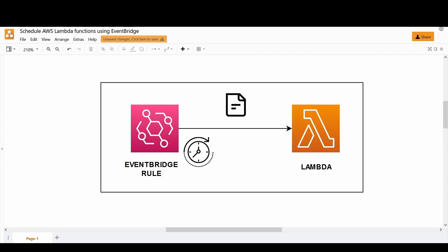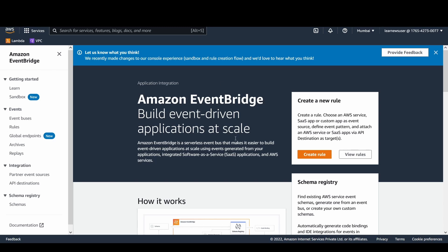First of all, you need to understand what an EventBridge is. Coming to the AWS console, EventBridge is basically the source of events which are nothing but JSON payloads that are generated and sent to your certain destinations. Destinations can be any service. In my current scenario, I am using the destination as an AWS Lambda function.